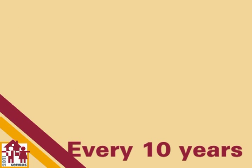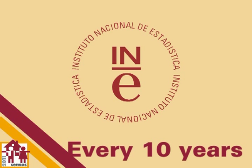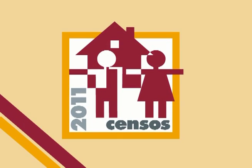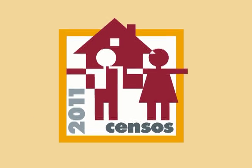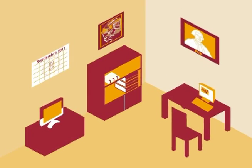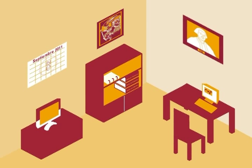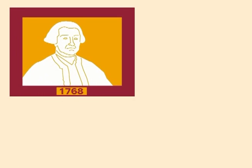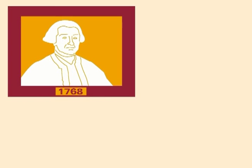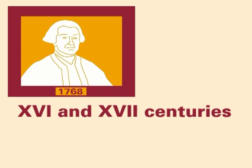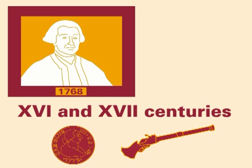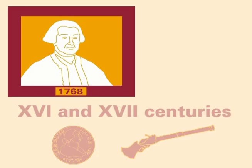Every ten years, the National Statistic Institute tackles its largest project, demographic censuses. The history of Spanish population censuses begins during the course of the 16th and 17th centuries, although their purpose was tax-related or of a military nature.